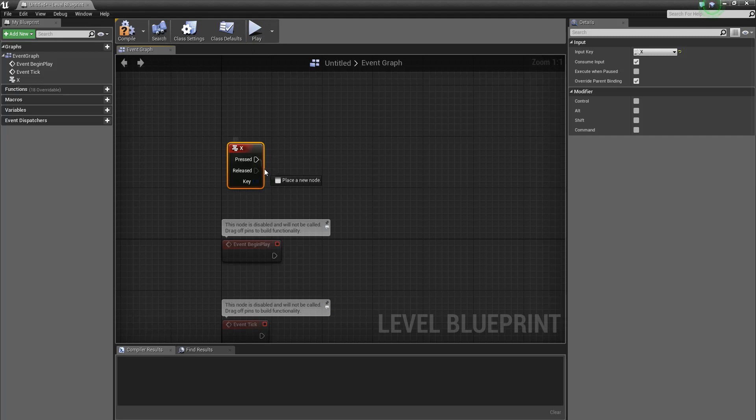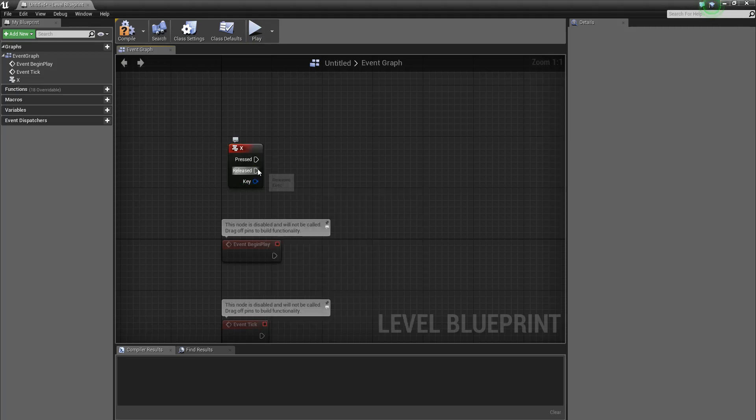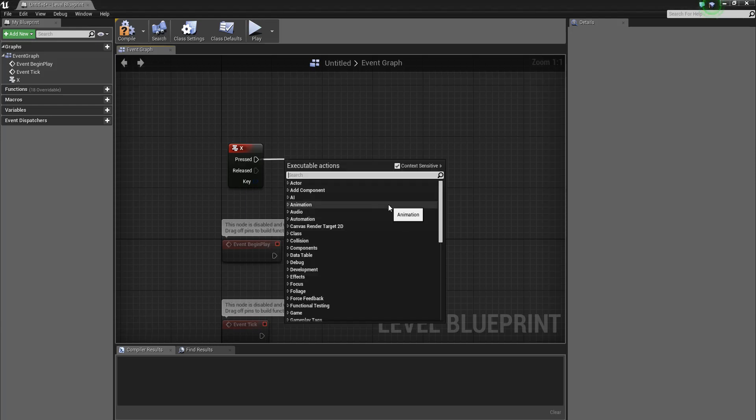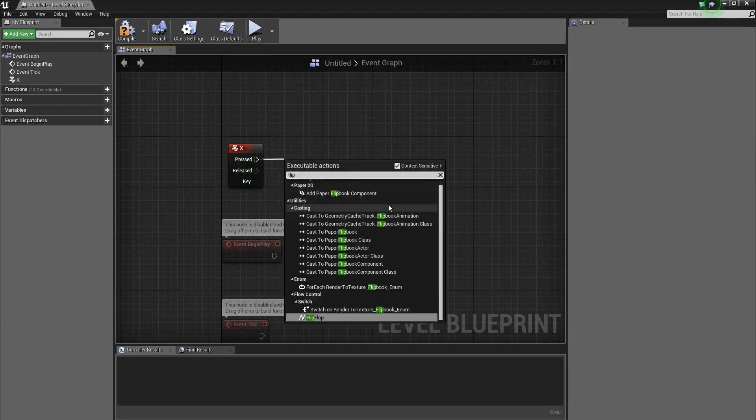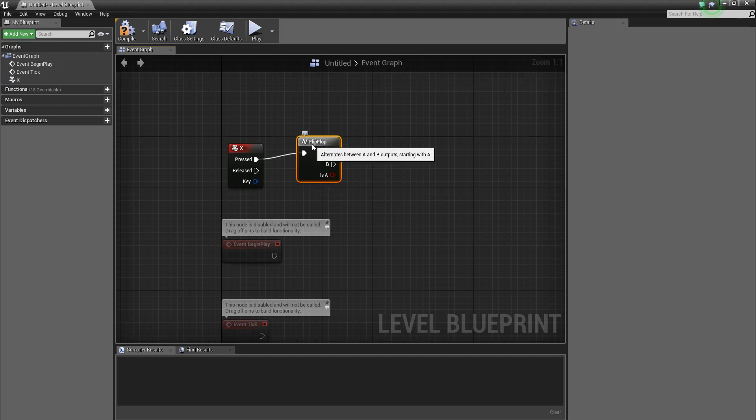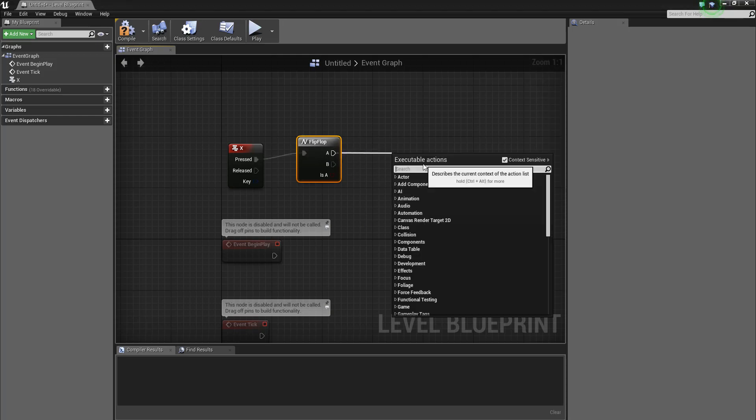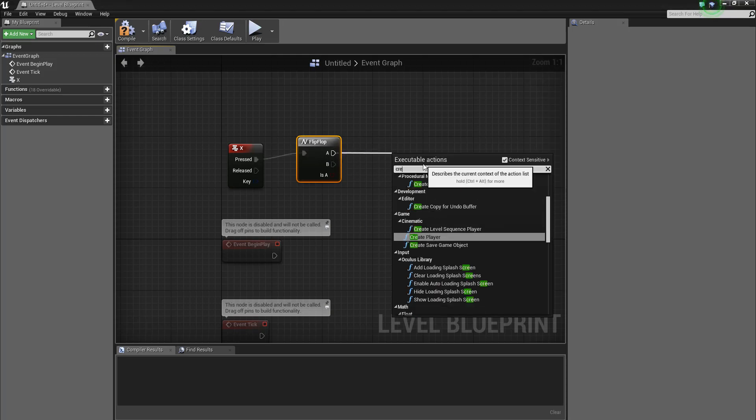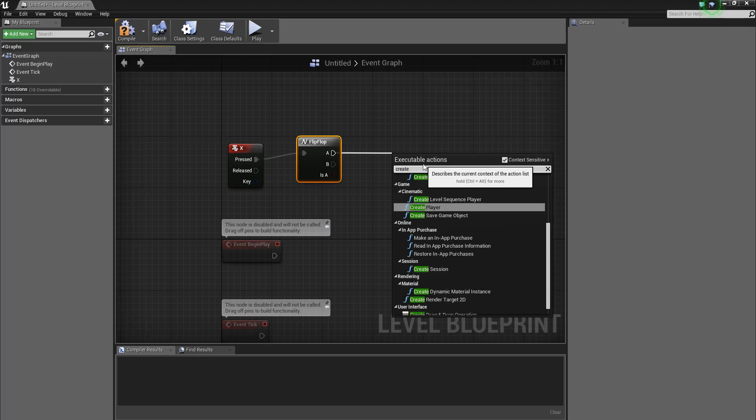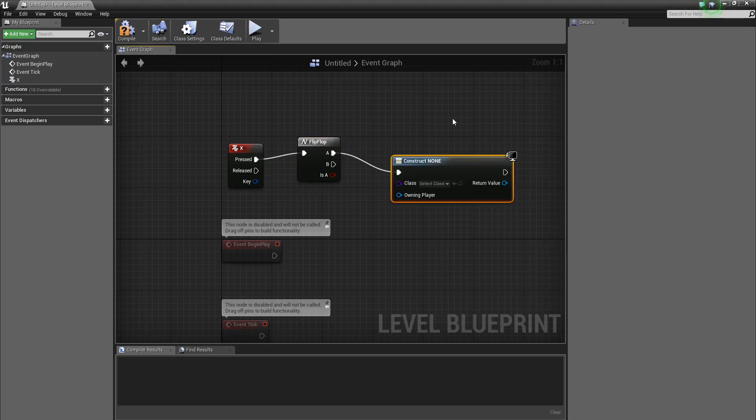When key X is pressed, it's going to flip-flop. And the flip-flop is going to, when you first press it, create a widget.